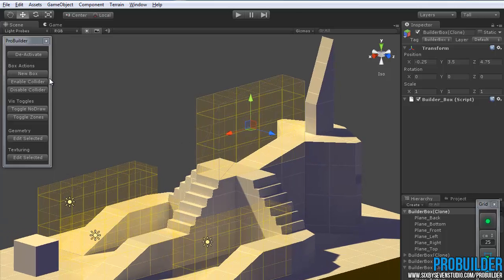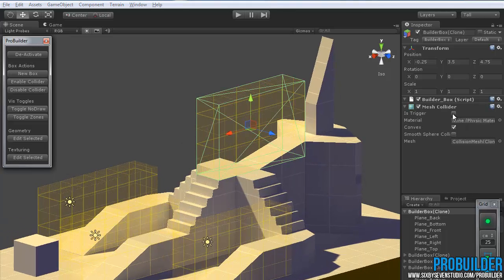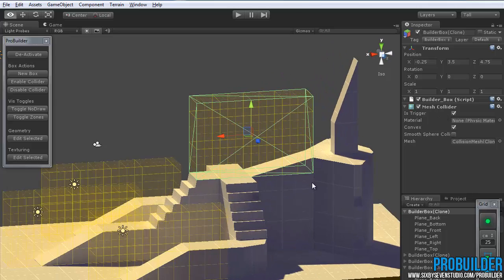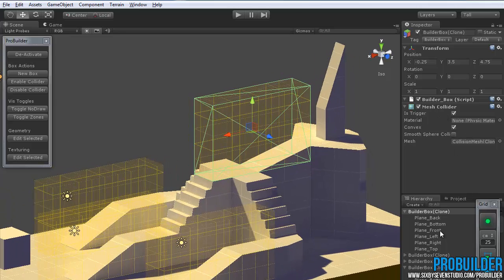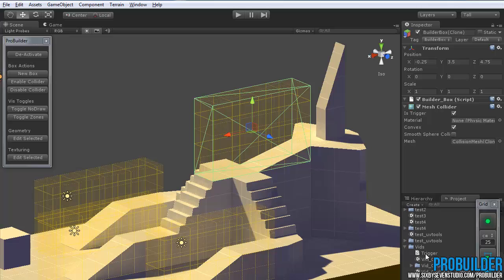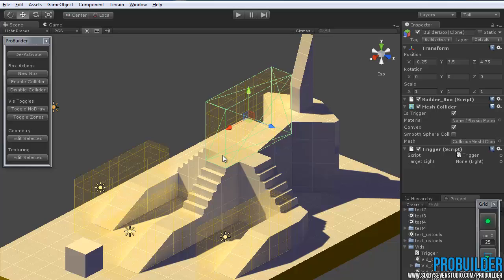After that, you just need to enable the collider and make sure the is trigger checkbox is on. And then of course add your script. In my case I just have a quick little trigger script on here that is set up to turn a light on and off on enter and exit.